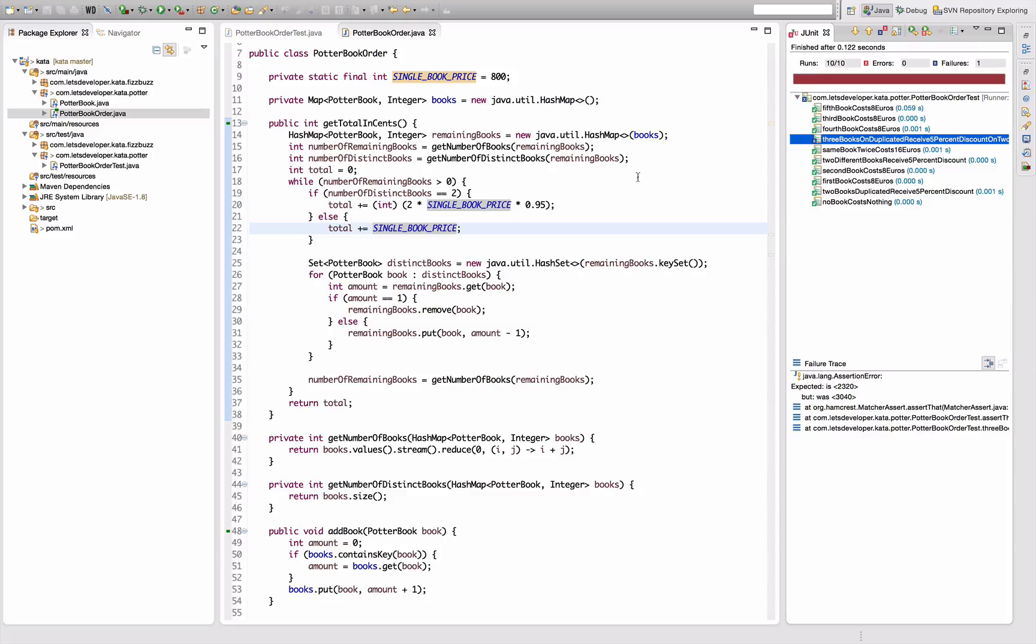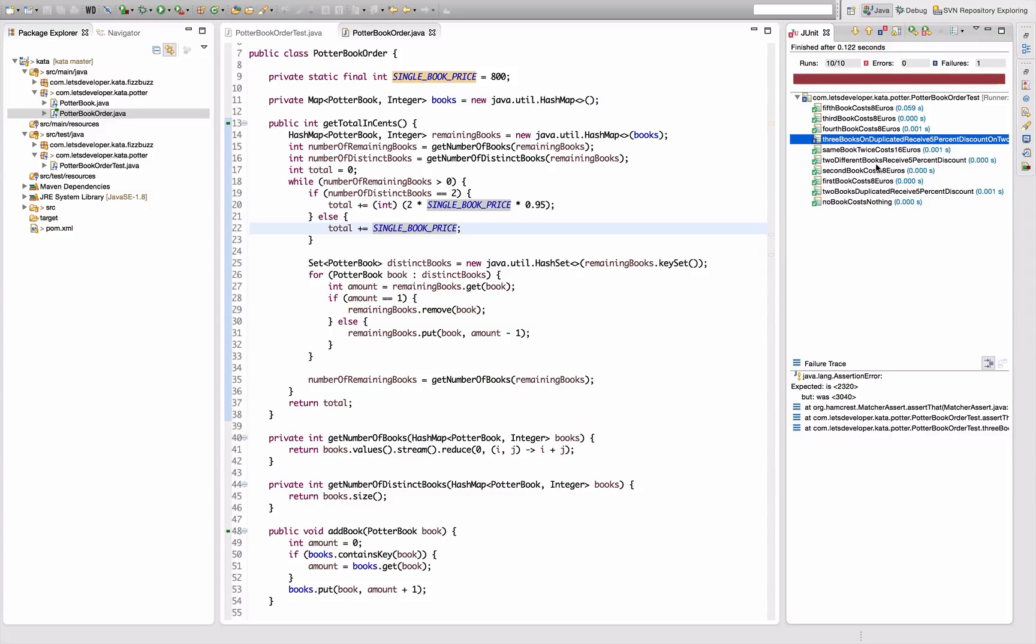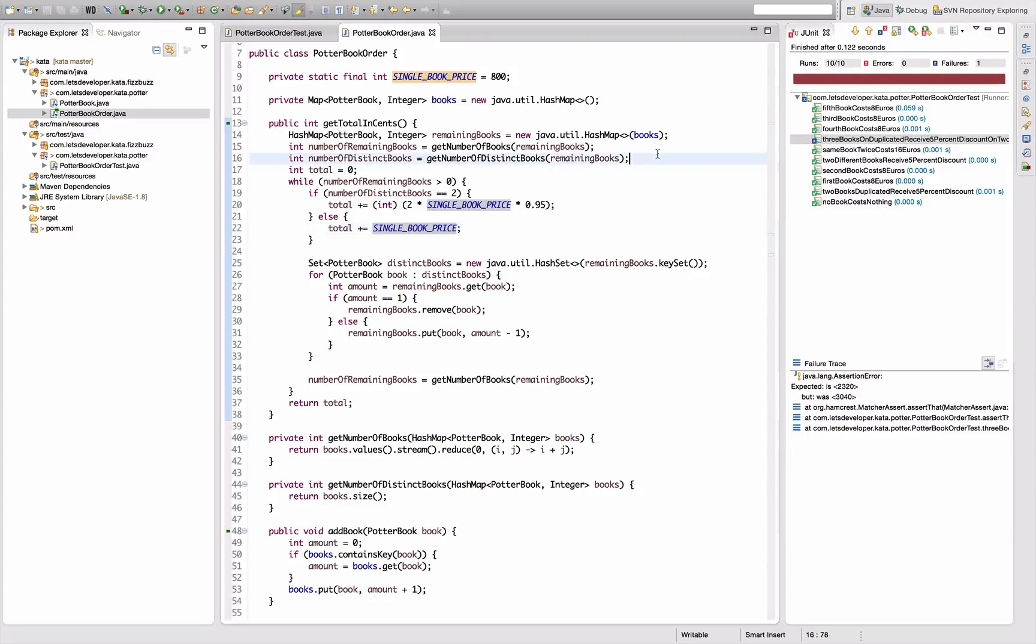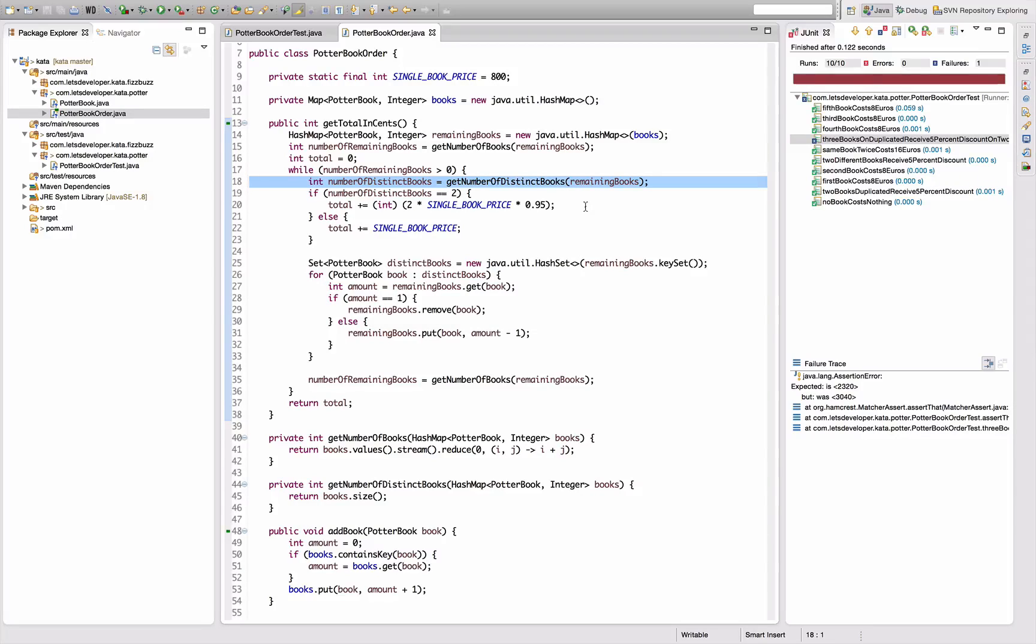So we have the three-book case here. The transformation seems to be all right, but some of the new case is not yet implemented correctly. Yeah, that's because the number of distinct books is not recomputed afterwards. So if I compute it here, it should be recomputed in the second run around.